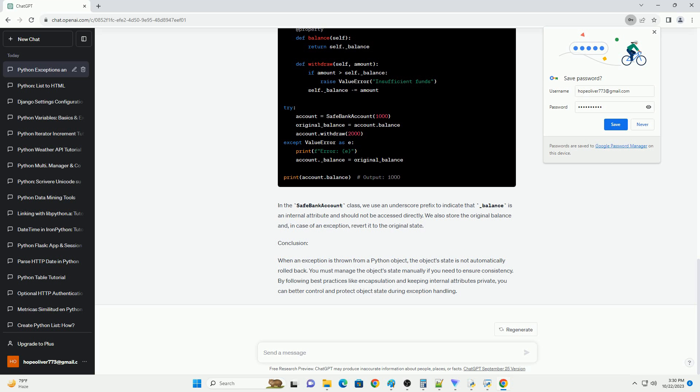In the safe bank account class, we use an underscore prefix to indicate that underscore balance is an internal attribute and should not be accessed directly. We also store the original balance and, in case of an exception, revert it to the original state.